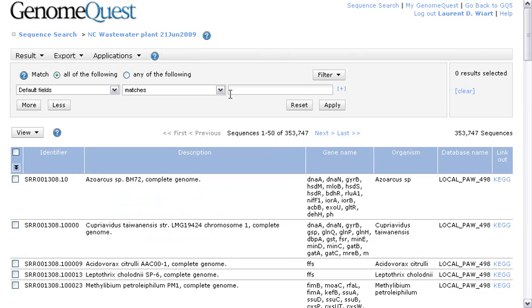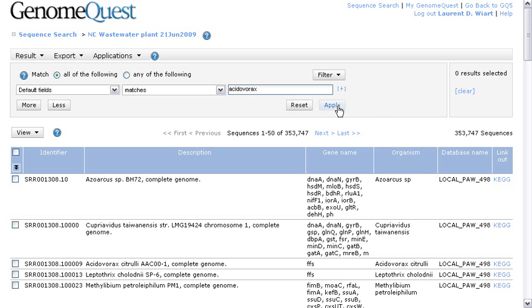Now, what I want to do is to focus on the ACIDOVORACS reads, the reads that have been annotated by ACIDOVORACS sequences. I just have to type this keyword here, and press Apply, or hit the Enter key.